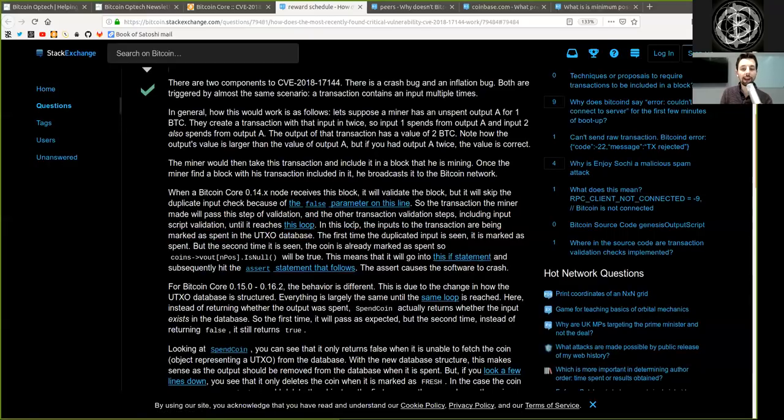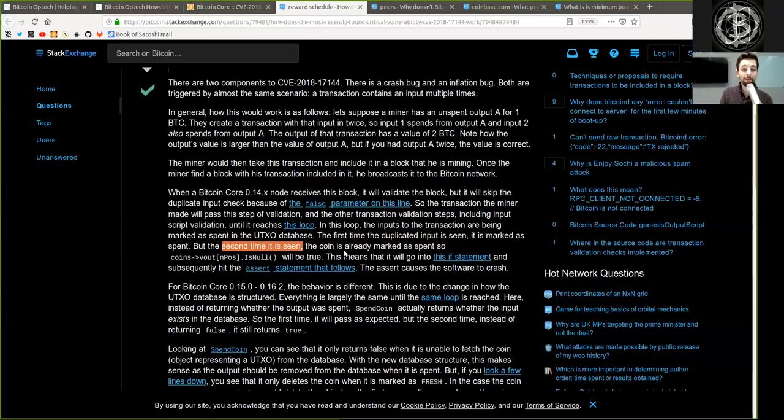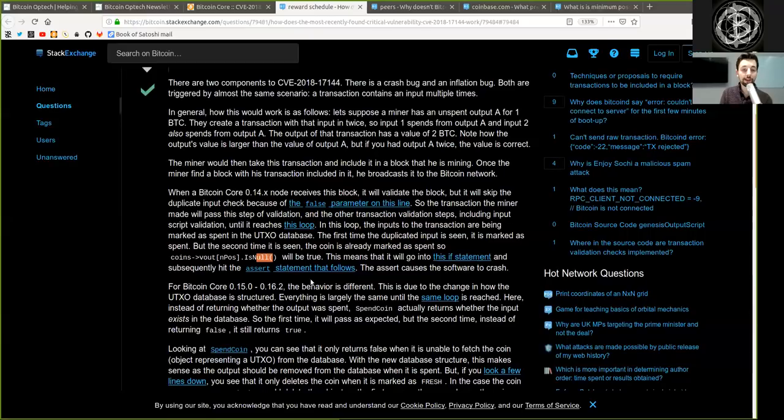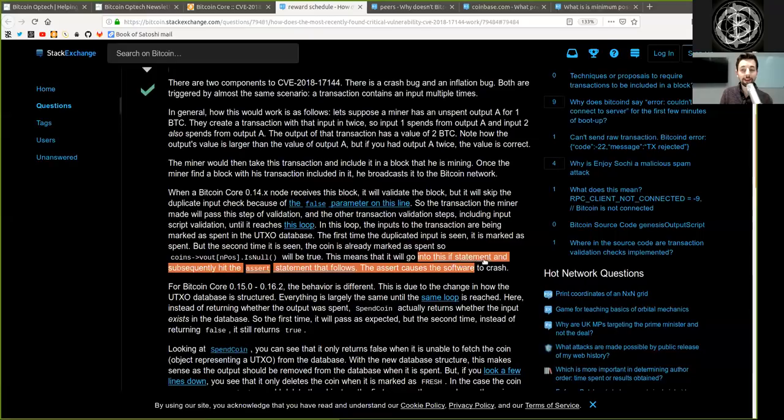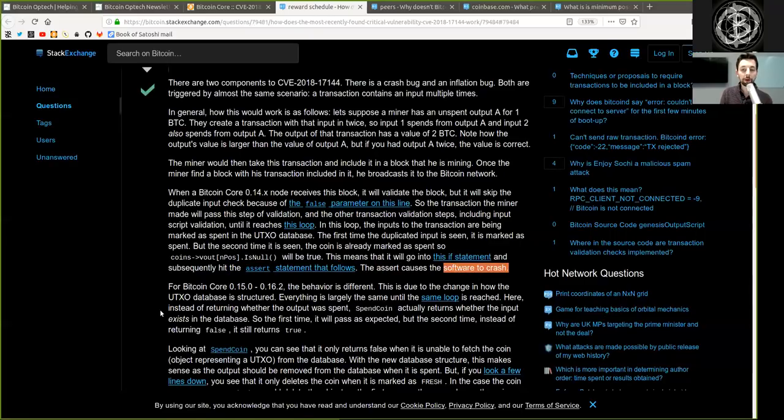In this loop, the inputs to the transactions are being marked as spent in the UTXO database. The first time the duplicated input is seen, it is marked as spent. But the second time it is seen, the coin is already marked as spent. So coins.about and pass is null will be true. This means that it will go into this if statement and subsequently hit the assert statement that follows. The assert causes the software to crash.